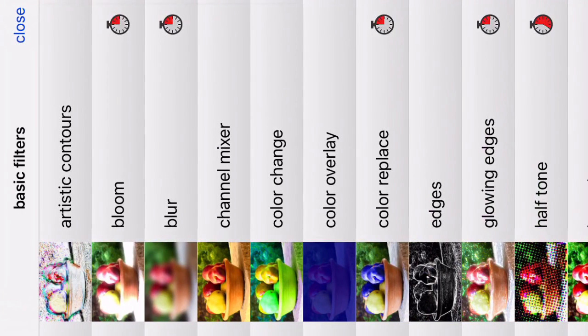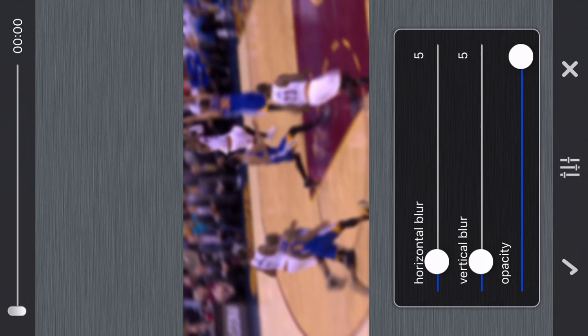What's up guys, another tutorial here. You're probably gonna want to put your orientation lock on for this one. Finity FX and Fused are what you're gonna want for this tutorial.